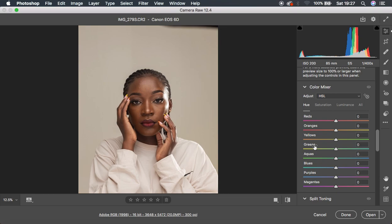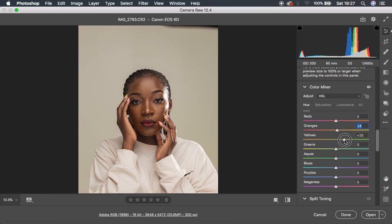I'm going to come to the oranges and push them towards the yellows, pushing it towards around 4. Then I'm also going to come to the yellows and push them towards the greens to around 26. I think that looks fine. Remember, skin tones are usually more of the reds, oranges, and yellows in the image.